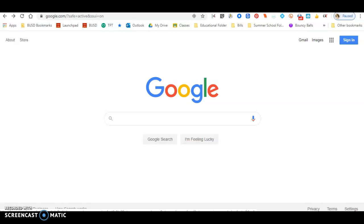I'm creating this screencast to help teachers, students, and parents who are struggling getting onto Google Classroom while at home.